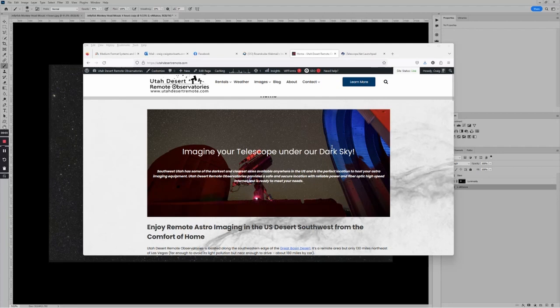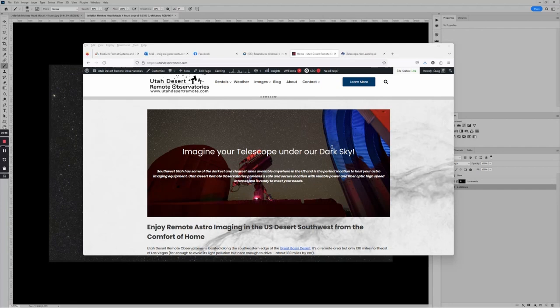Hi, this is Craig Stocks here for Utah Desert Remote Observatories. You can find us online at utahdesertremote.com. Today I want to talk about a process that to me shouldn't work but actually does work pretty well, and that's using Photoshop to put together a starless mosaic image. Stay tuned and I will show you how to do it.